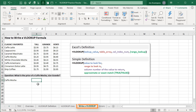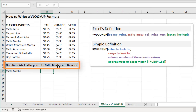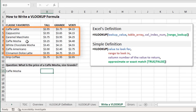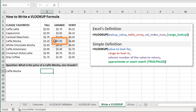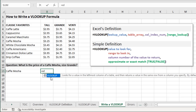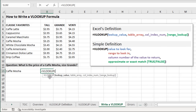On the 'write a VLOOKUP' sheet, we want to answer: what is the price of a cafe mocha size grande? We could just scan down column A to find cafe mocha and scan right to the grande column to see the price of 395 — and that's exactly what we want to return in cell B15. Select cell B15, type equals then VLOOKUP. As you start typing, you'll see it in the dropdown — hit Tab to autofill. We'll see the four arguments: lookup value, table array, column index number, and range lookup.